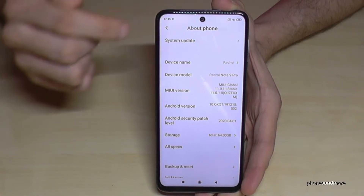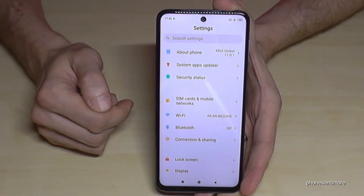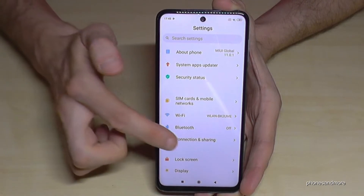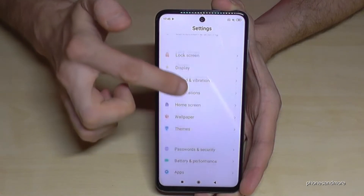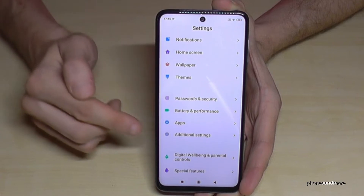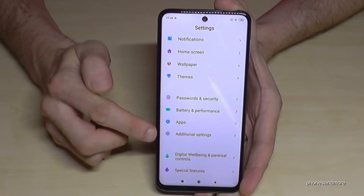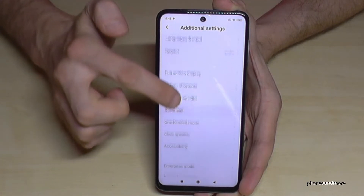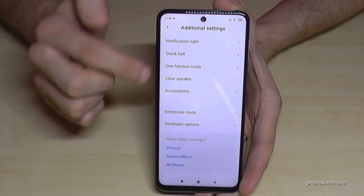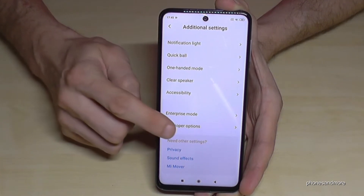Go back one step to be back in the main settings, and if you scroll down now to 'Additional Settings' — it is this one here — then we have at the last point the developer options.